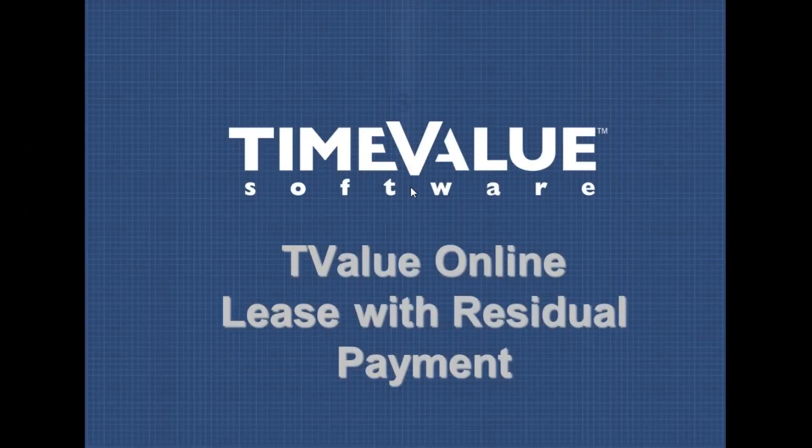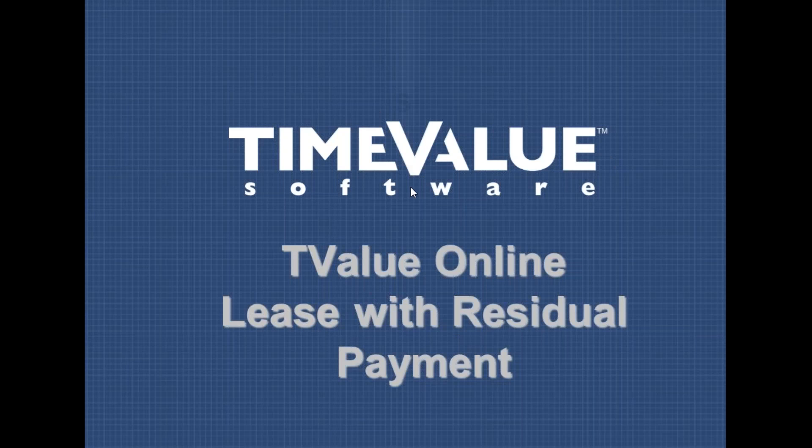Welcome to the T-Value online video training series. In this example, we'll calculate the payments on a lease where we also have a residual payment.